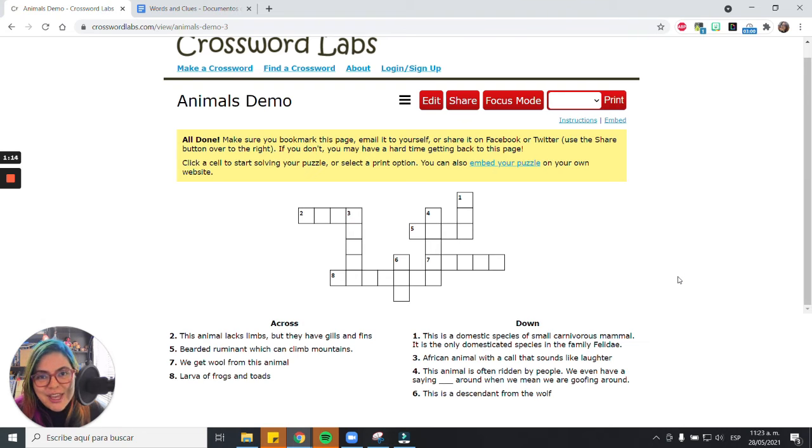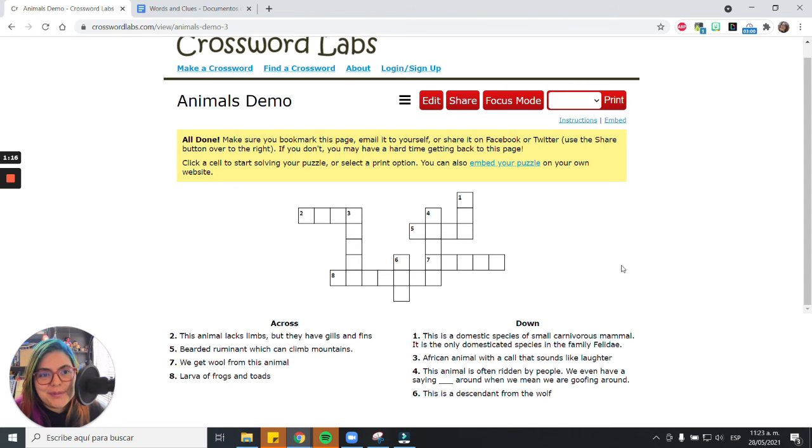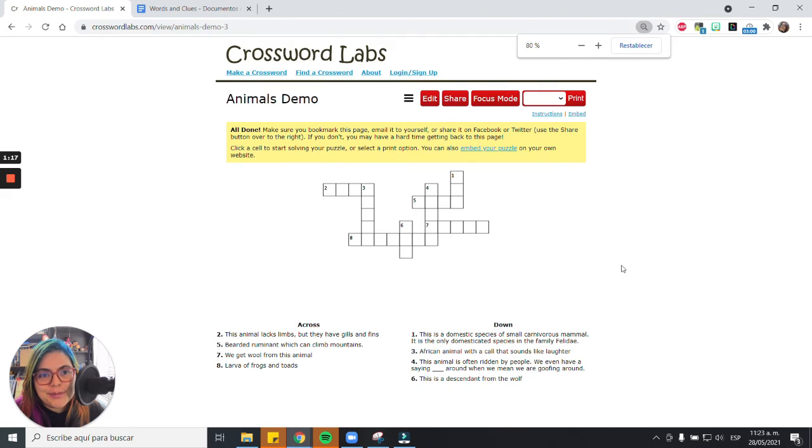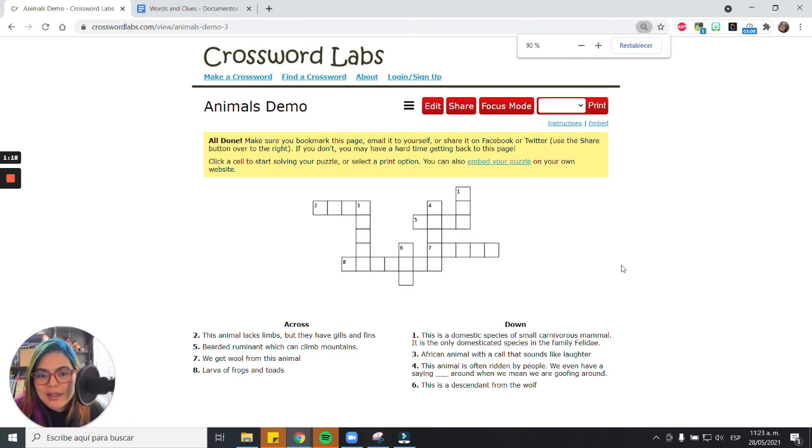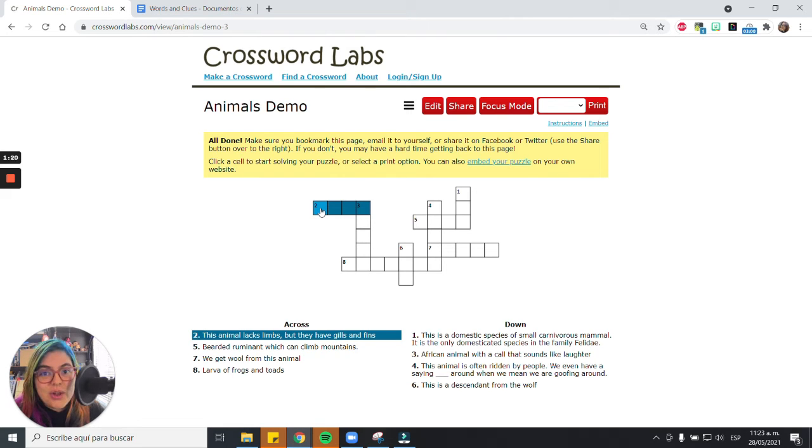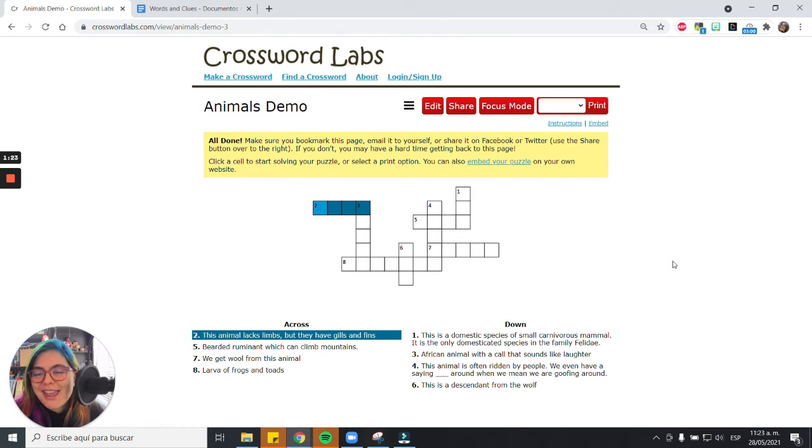And it'll take you to your crossword. So if you take a look here, you can do this online or you can just print it out. And there you have it.